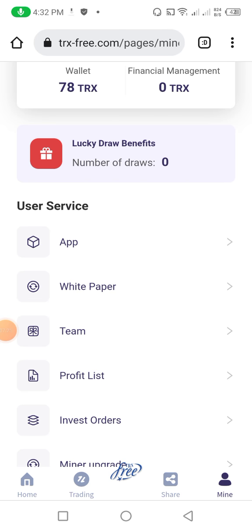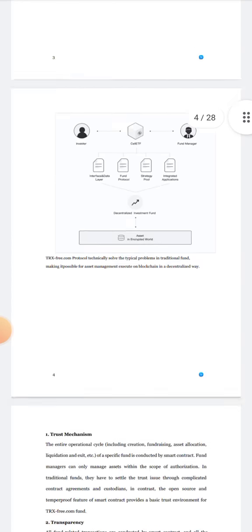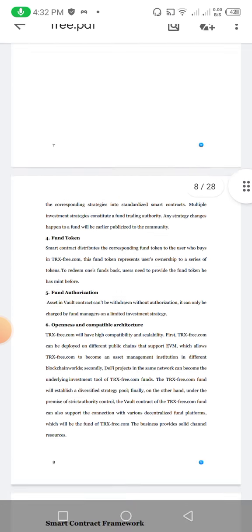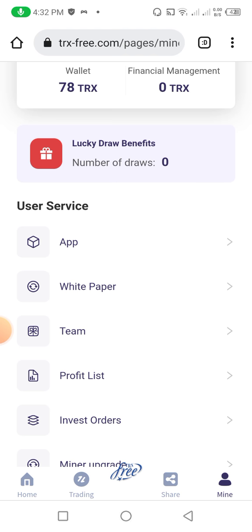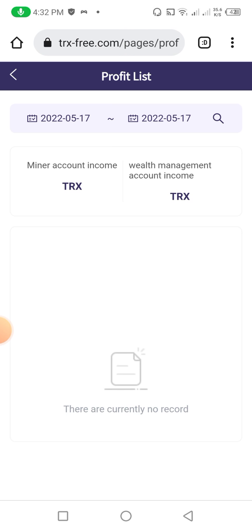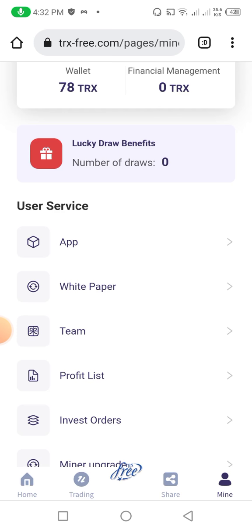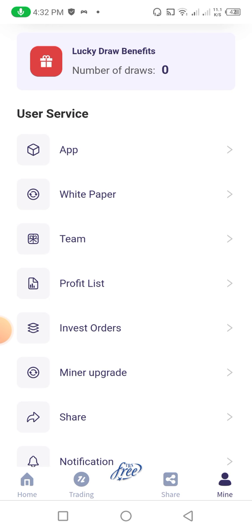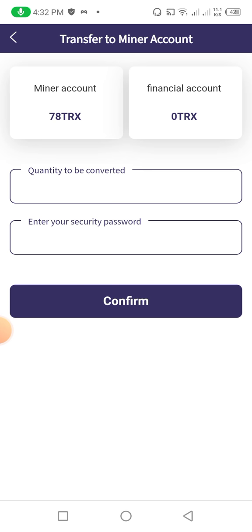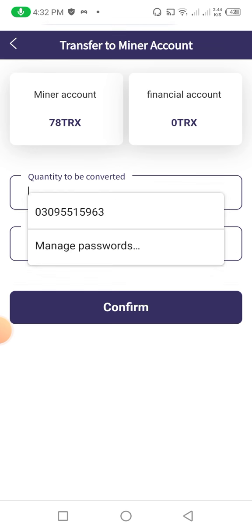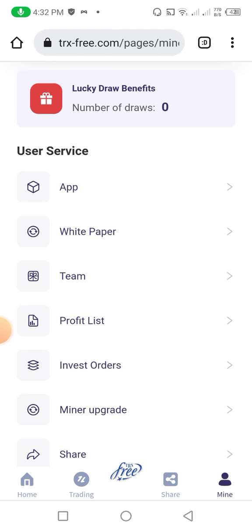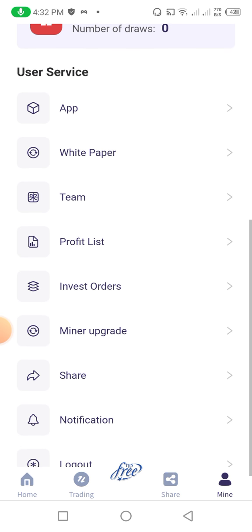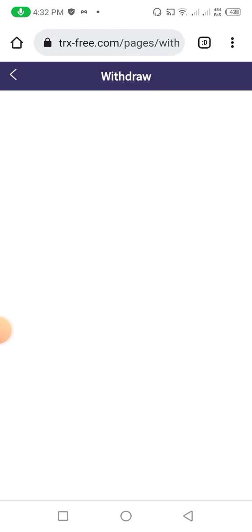Going back, you can check the white paper of this website — you can see it is downloading. Now I can see the white paper and you can read it. Going back again, this is the profit list — I can check how much I have earned, how much I deposited, and all the information. Miner upgrade: I click on miner upgrade — quantity to be converted will be converted from financial account to miner account. You can also check share account and notification account.